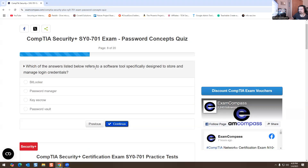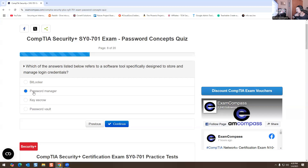Which answer listed below refers to a software tool specifically designed to store and manage login credentials? That would be a password manager — like 1Password or LastPass, things like that. That's the reason why I pick password manager.